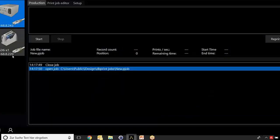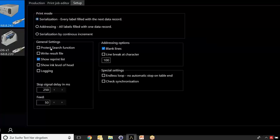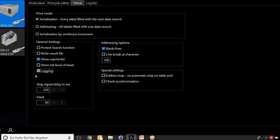First, choose your printer and go to the settings. You can choose different options like show reprint file and whatever. The recommendation is always to use the logging so that you can see afterwards what you have printed.